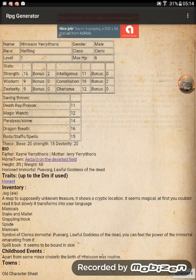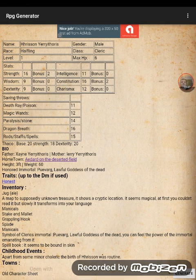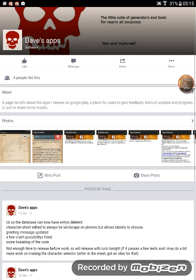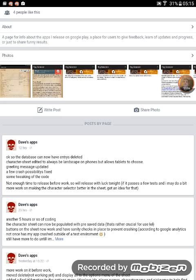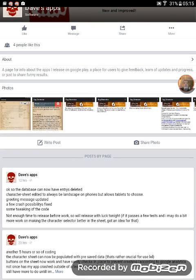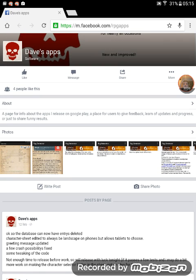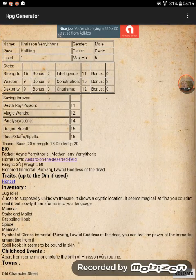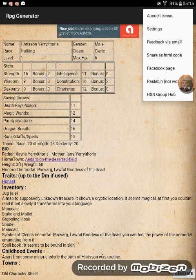One more thing I'll mention is the Facebook page — it'll load up in Chrome. This is my app's Facebook page. I haven't updated it today, but I'm basically using it as a developer diary. So if you want to see the progress of the development work, come here and you'll see it all. So yeah, this is the RPG generator app — it's free, I hope you enjoy it. Feedback via email, which you can do on here, or feedback via Facebook, or even in the comments of this video. OK, bye for now.